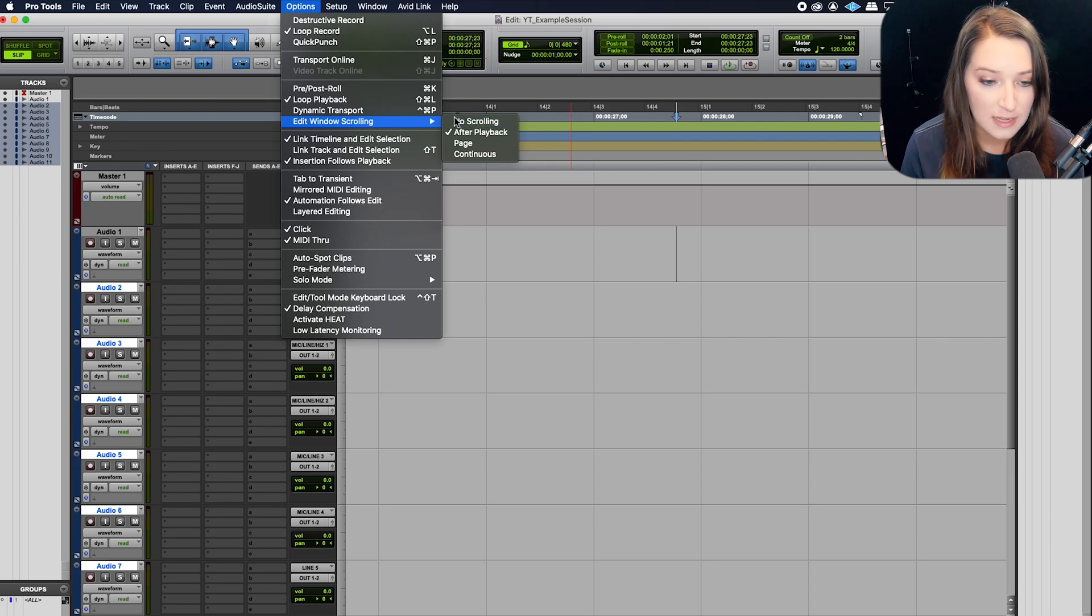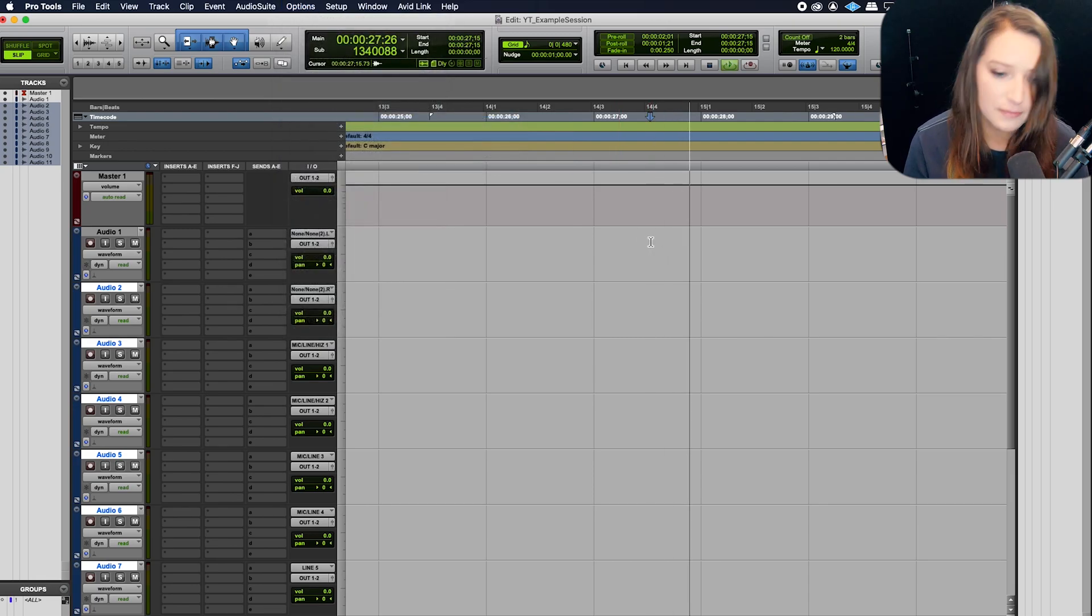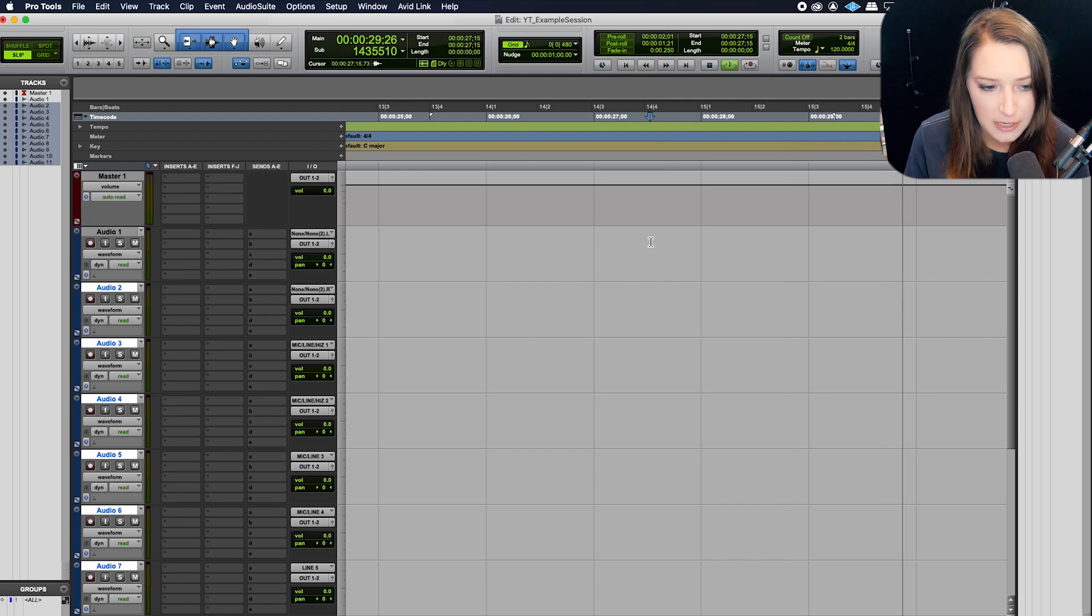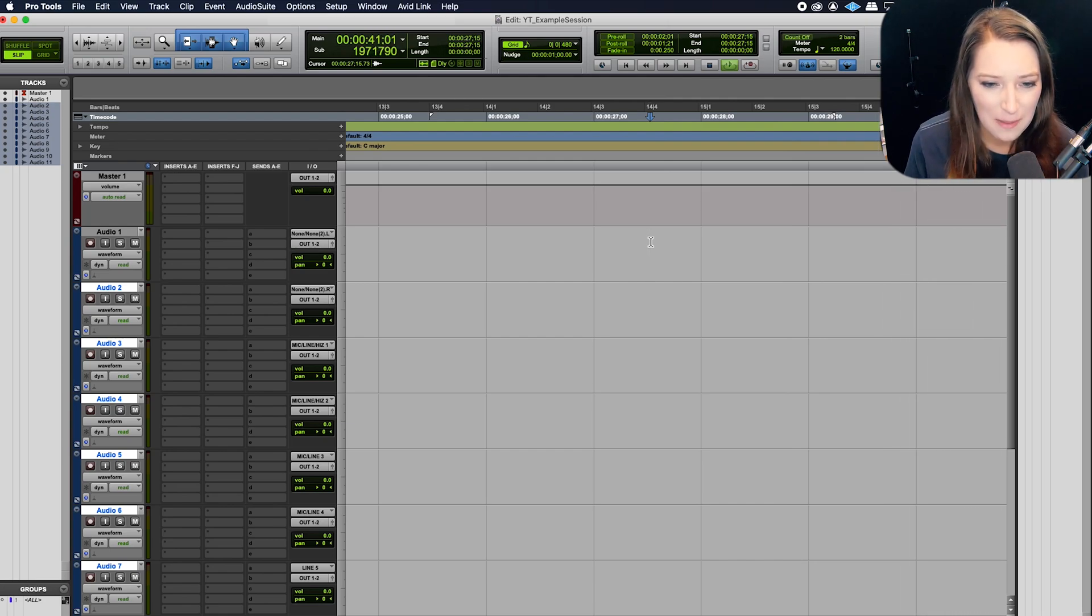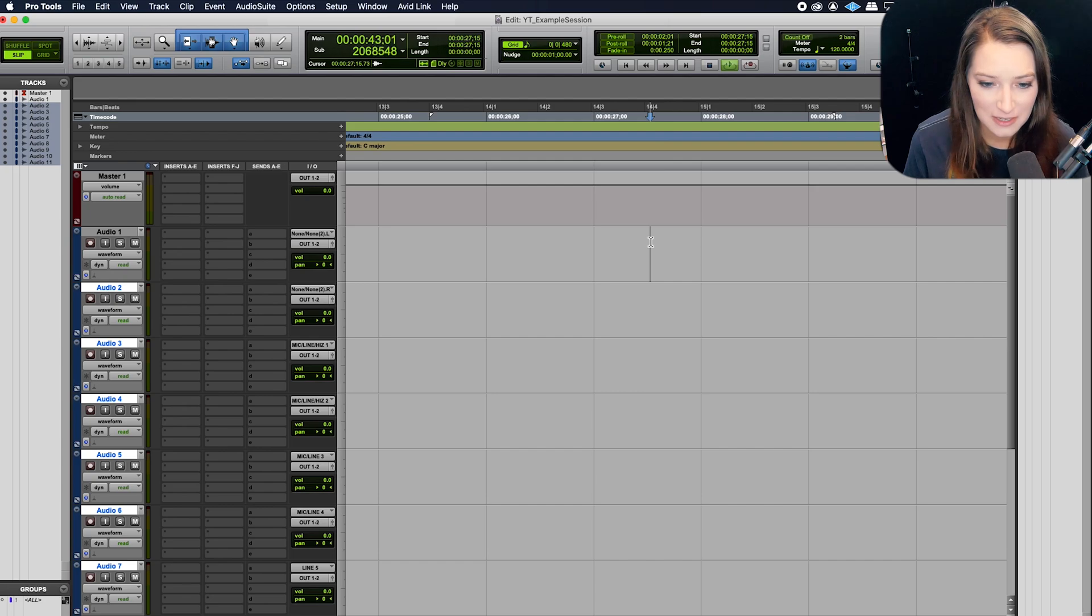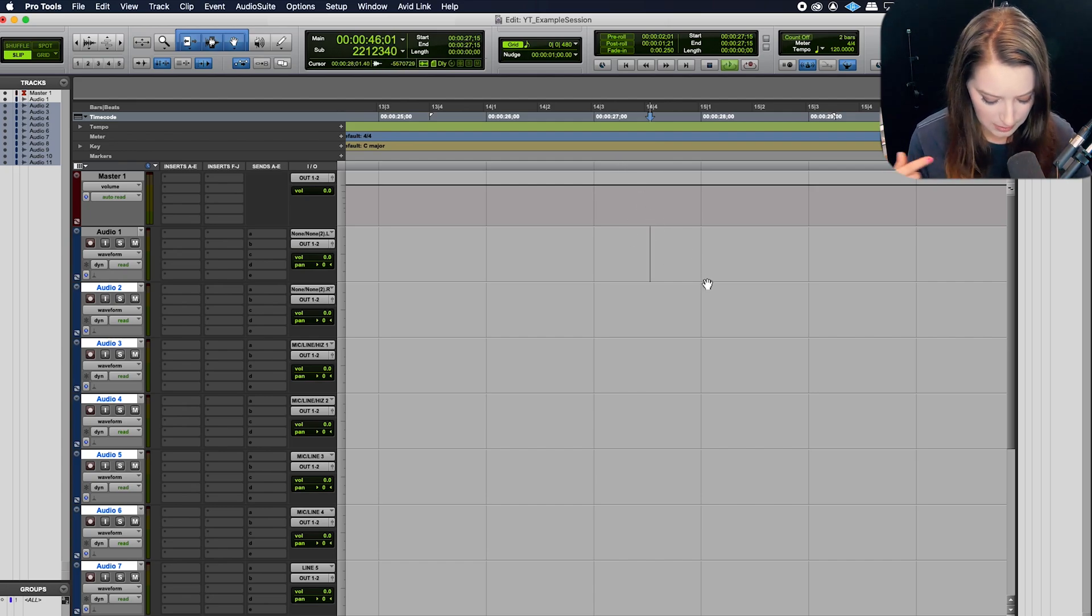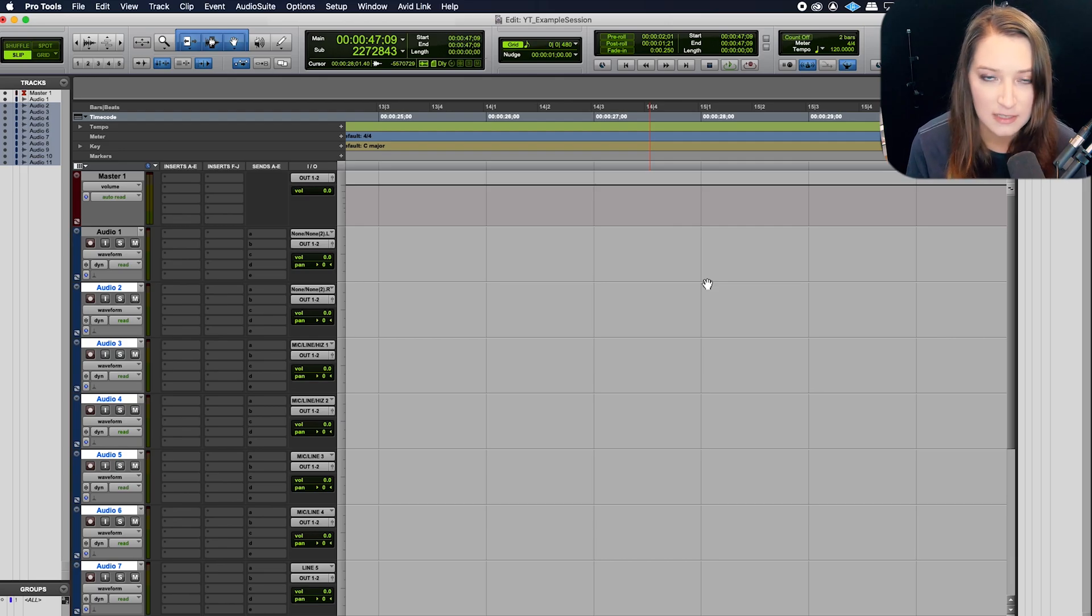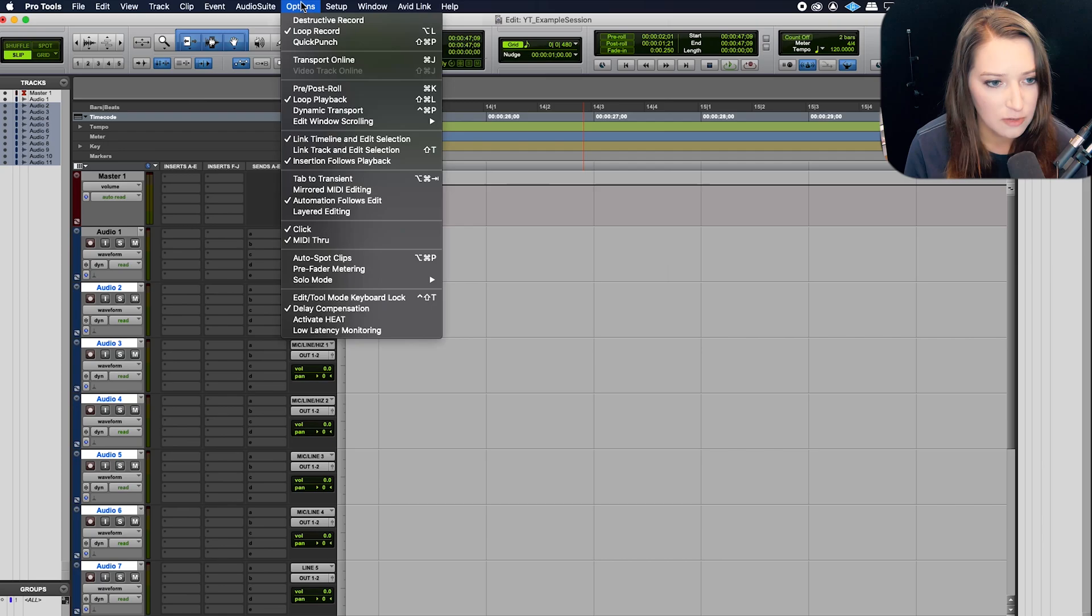And then no scrolling is that you don't have any form of scrolling. So when I hit play, it's just going to go off the screen. Nothing's going to happen. And when I hit pause, it's not going to jump to where the cursor is. It's going to stay right here at 27 seconds. So I'm going to hit space bar so you can see that. There we are still at 27 seconds.